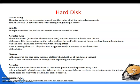Next are the platters. In the center of the hard disk there are platters which hold all of the data. A disk can contain one or more platters depending on the capacity. The number of platters — whether one or two — depends upon the capacity of the hard disk.